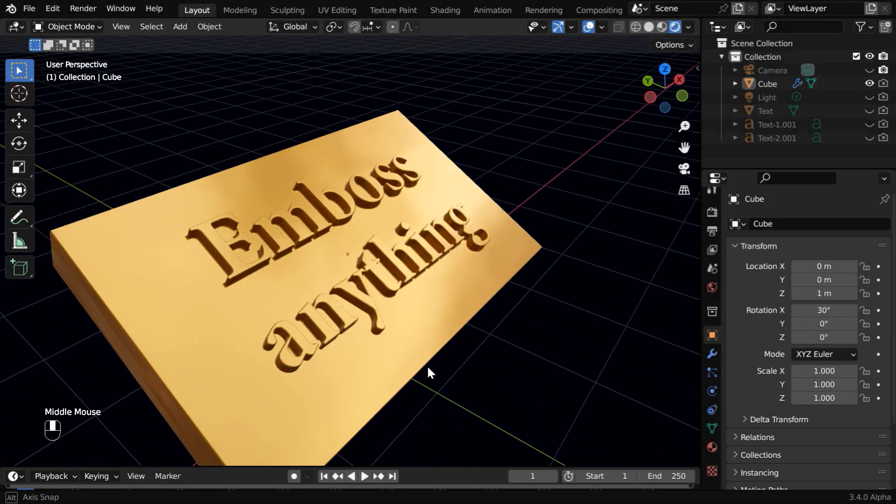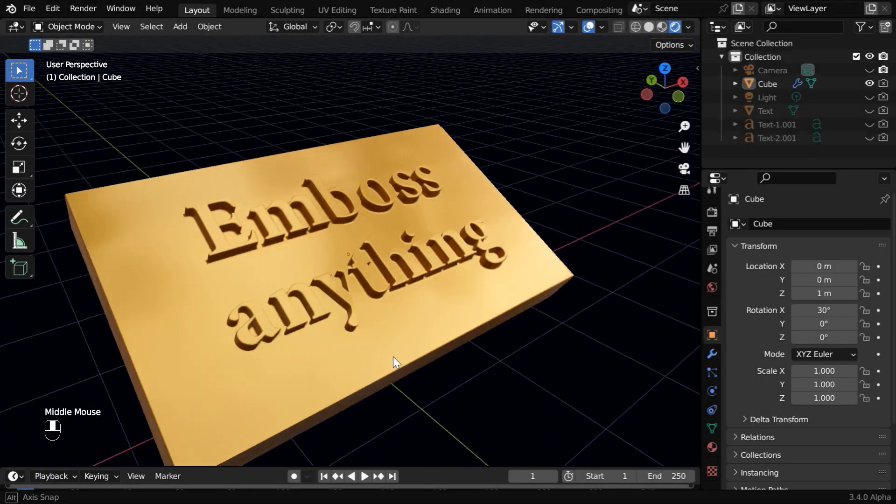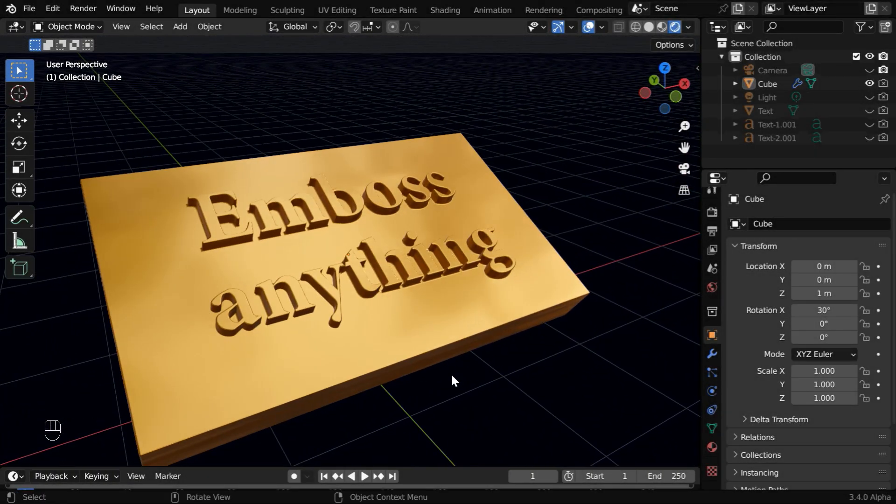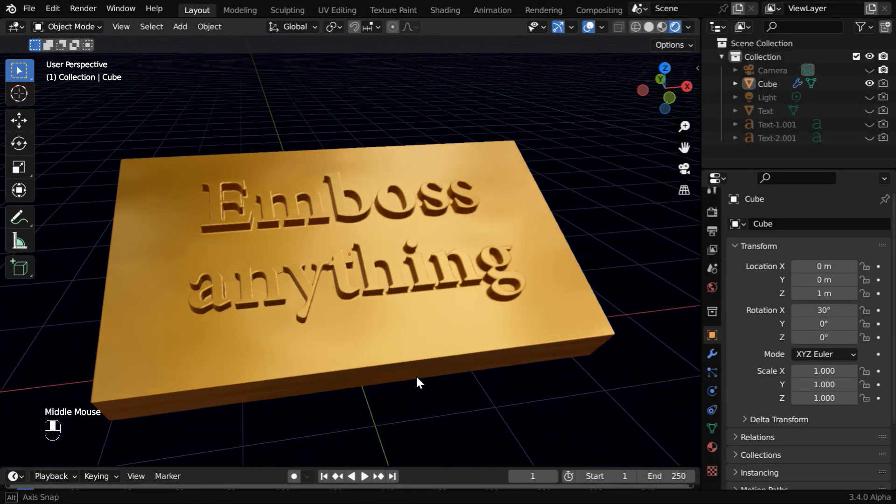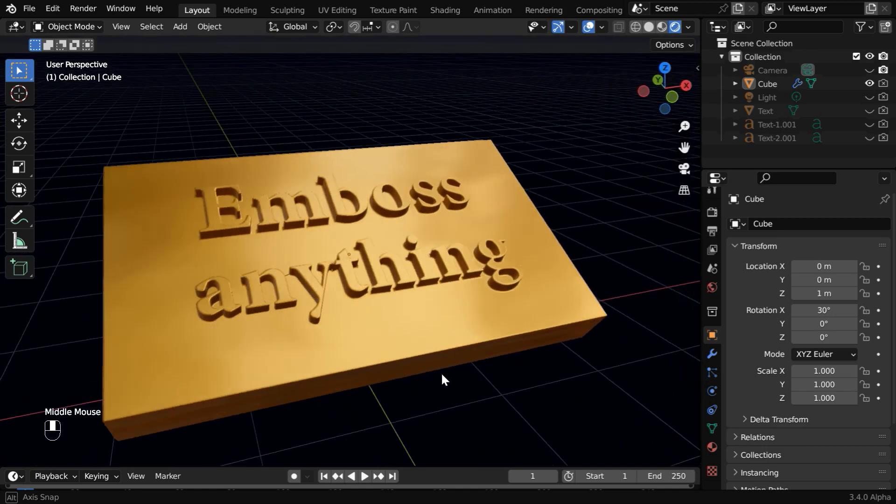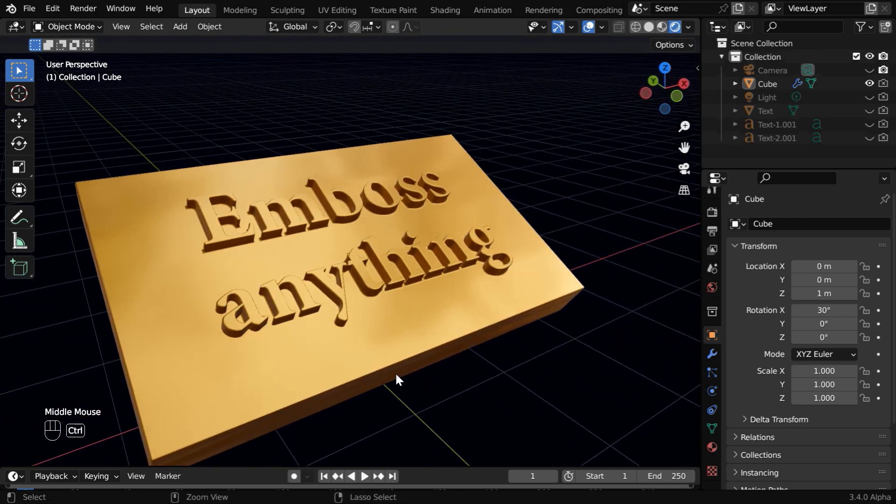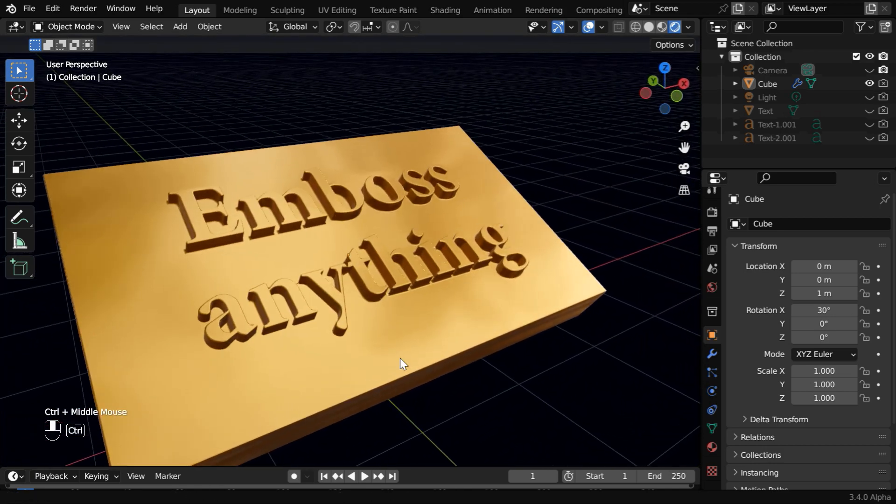In this tutorial, we will learn how to create an embossed text or raised letters on a flat surface like this using Blender.